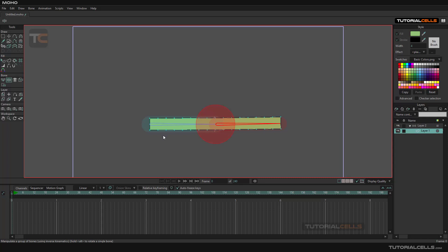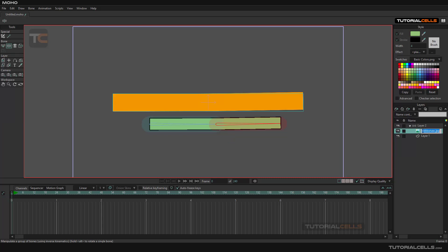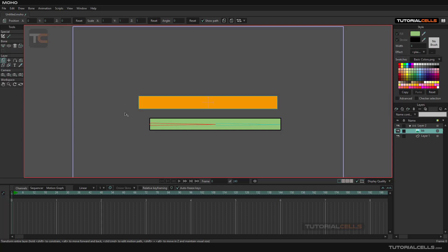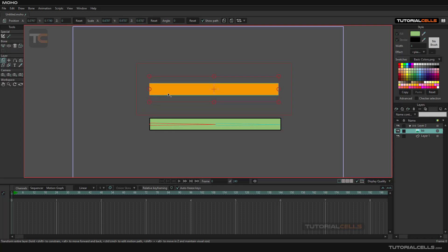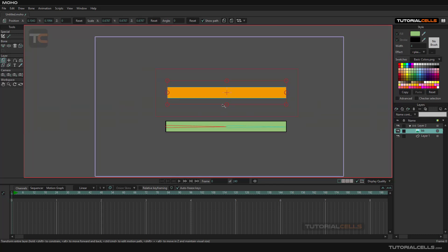Now let's bone a pixel layer. For a vector you need to work with points, but for a pixel image the software does everything automatically for you — because in a pixel image we don't have points, we have pixels. So we insert another image. Select it in its tools, select the layer and make it smaller. This is a pixel image, not vector.